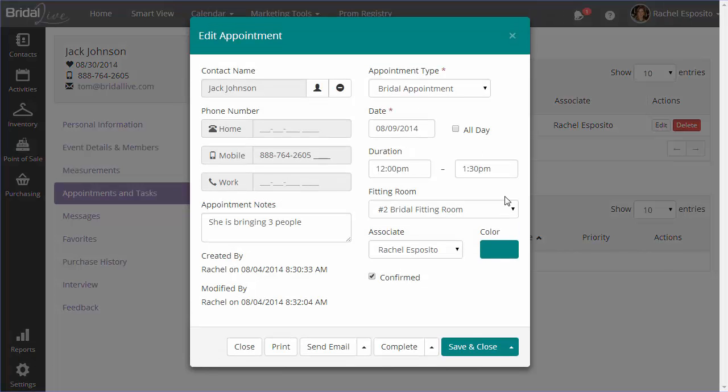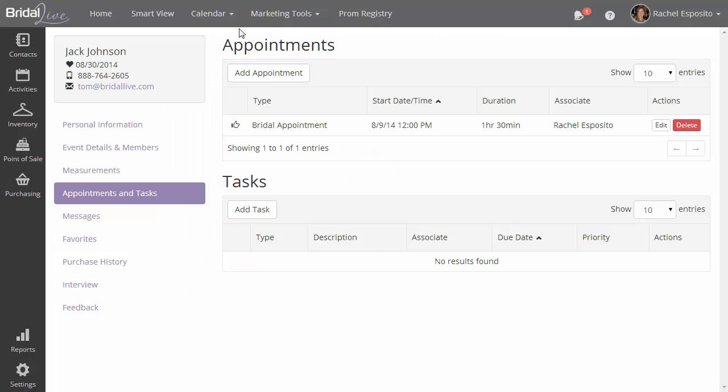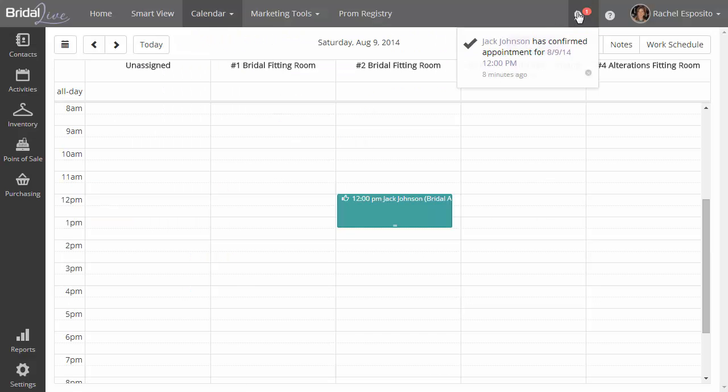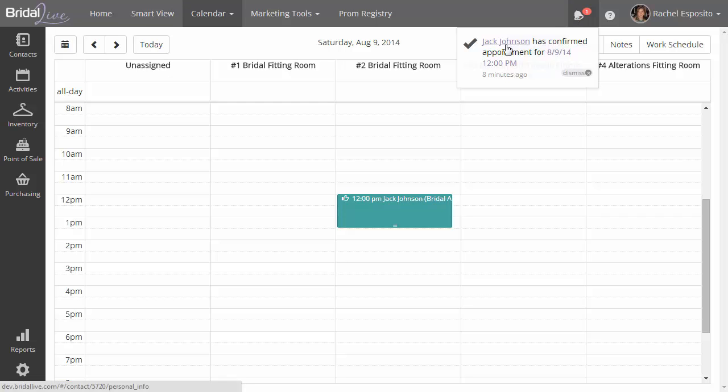And if we click on Edit next to that, we'll see that the checkbox shows that it's been confirmed. Additionally, we're going to have a little notification pop in here at the very top that lets you know that the bride has confirmed her appointment and what the date and time was and who the bride was that confirmed it.